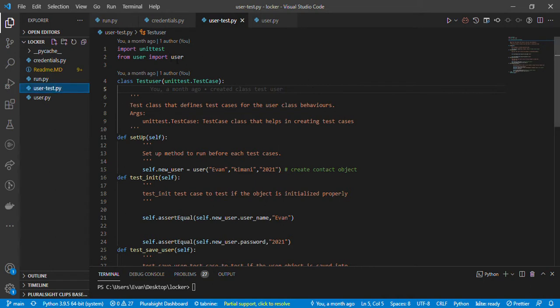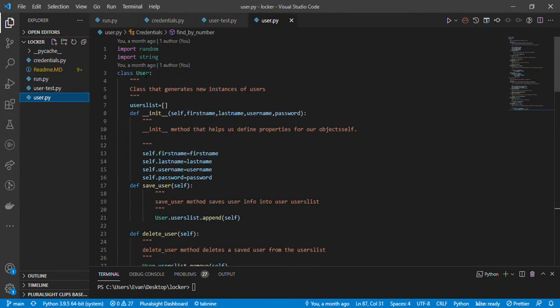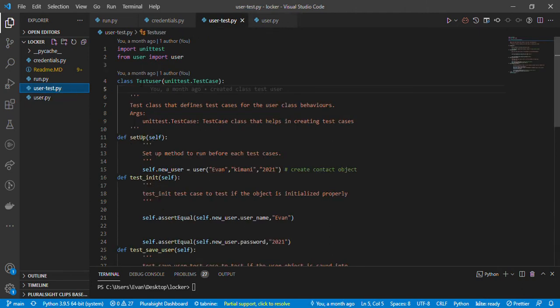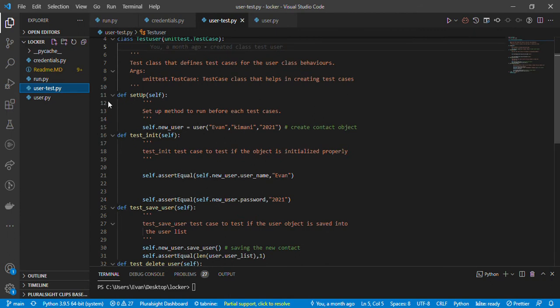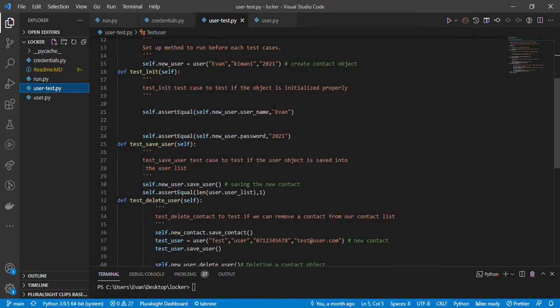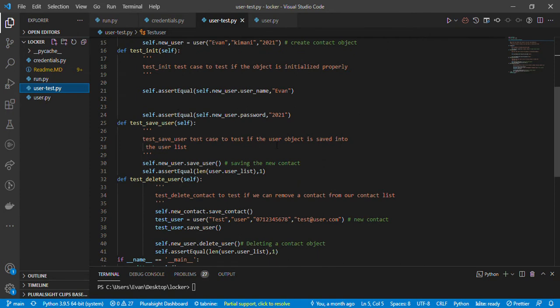Here I've imported unittest, which is going to help us create the test cases. I've also imported the User class from user.py. We have a class TestUser which inherits from unittest.TestCase. I've also set up setUp to run each test case, and initialized the test case with self.assertEqual to check if what I've written — even 2021 — is the correct thing.